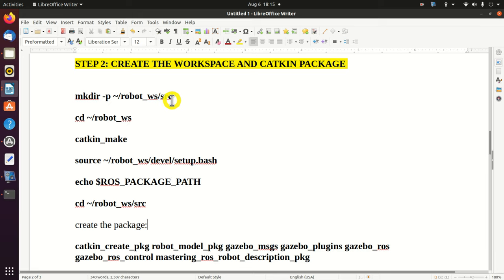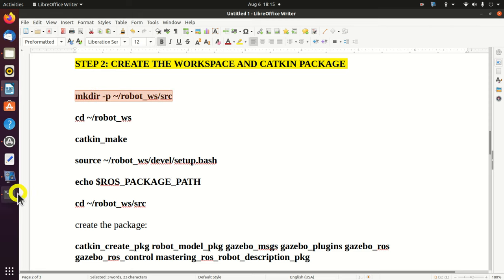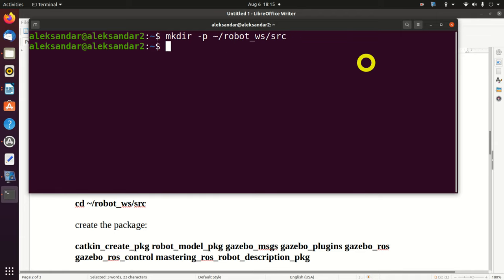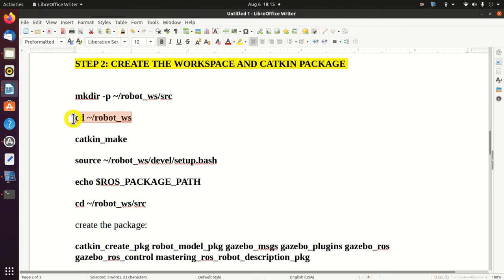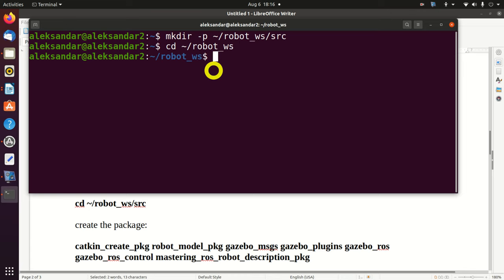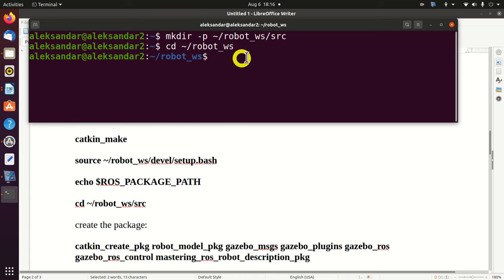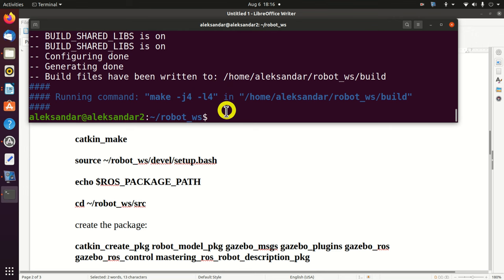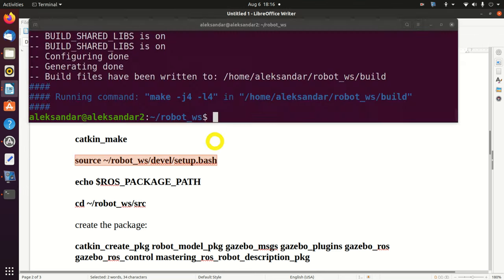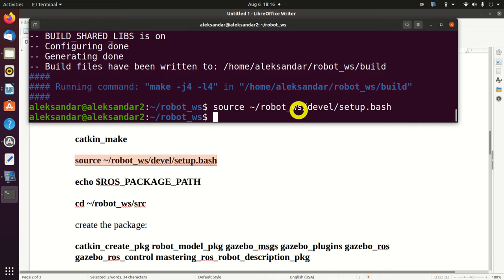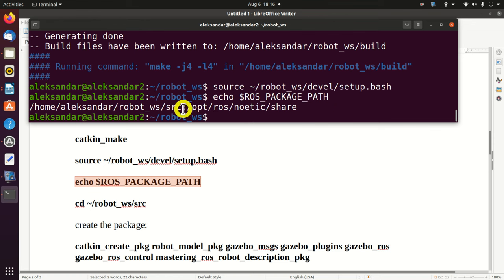The next step is to create a workspace and the catkin package. Since I explained these steps in my previous video tutorials, I will just briefly go over them. First, we need to create the workspace folder and within that folder create a 'src' subfolder. Then, we need to change our current folder to the newly created workspace folder and run 'catkin_make' to create our environment. Here is our environment. The next step is to source our environment and verify the path. The path is correct.